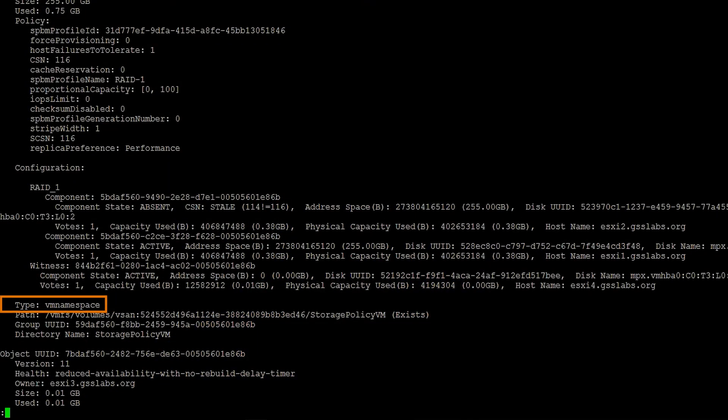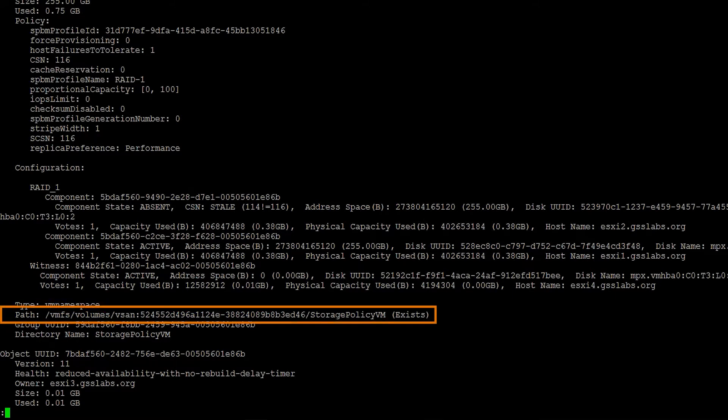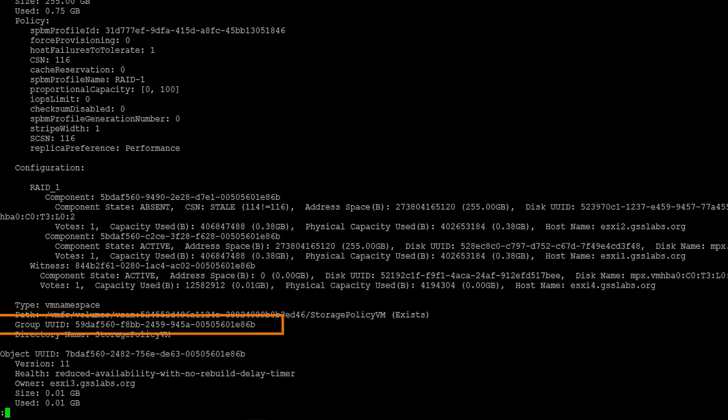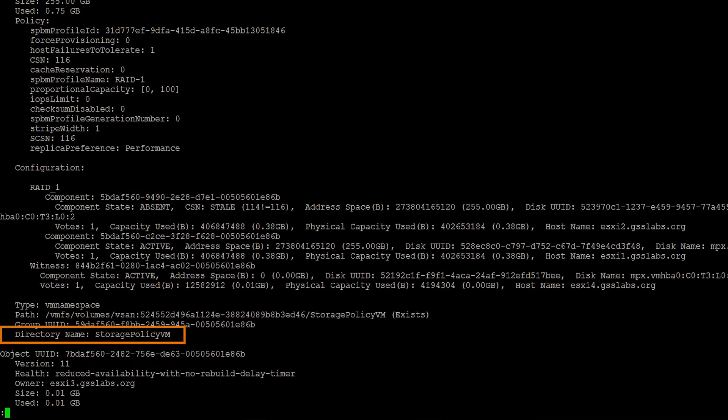I want to call out one more object before we move on to a different command. If you look towards the bottom, we can see the type is VM namespace. This is a namespace object. If you look at the path, we can see this is for a storage policy VM. We can also see our group UID with our directory name, which is storage policy VM. So you can see what it looks like when it's a VMDK object and a namespace object.